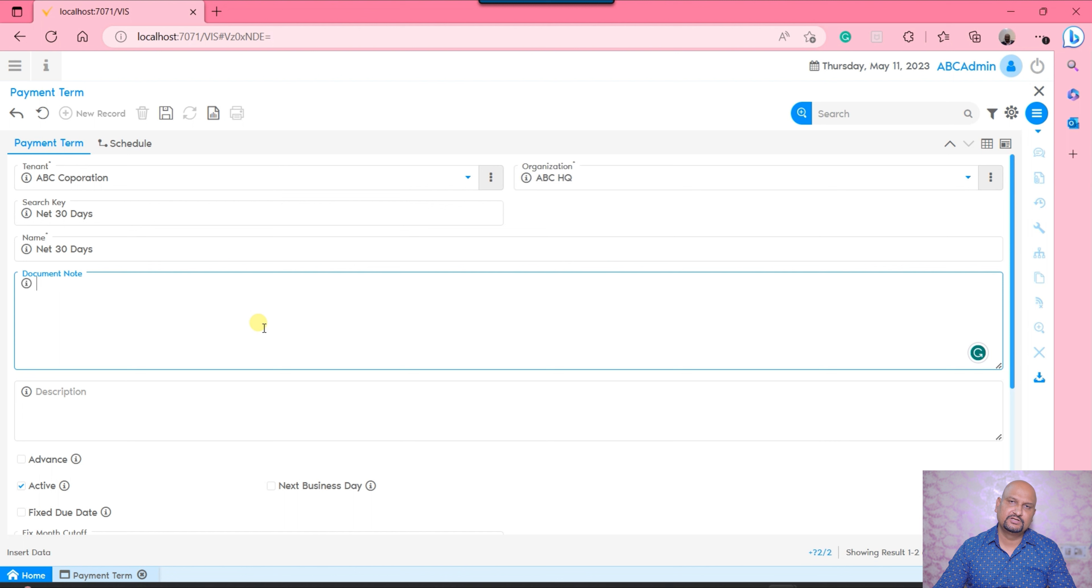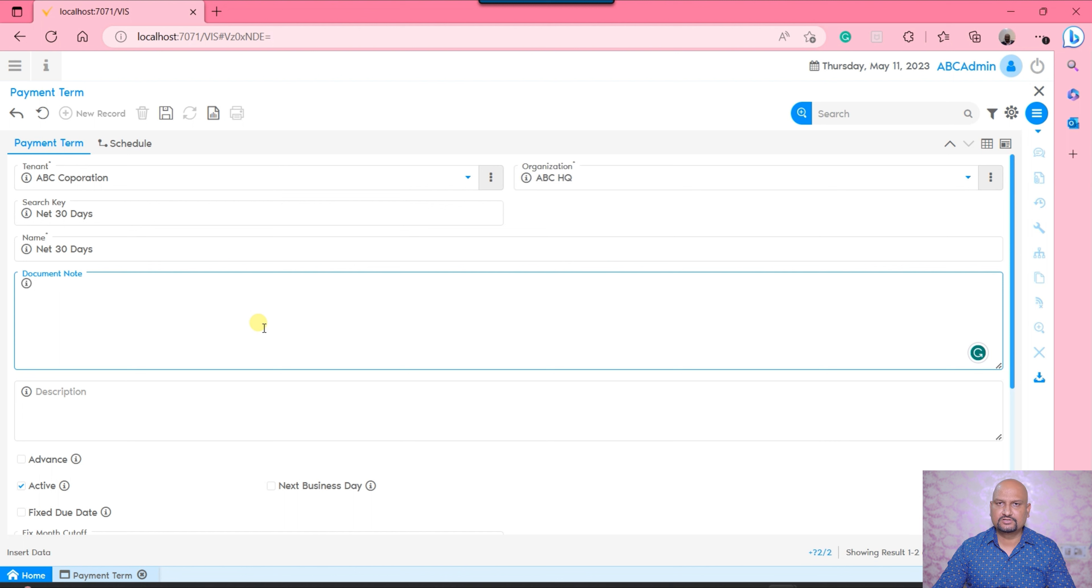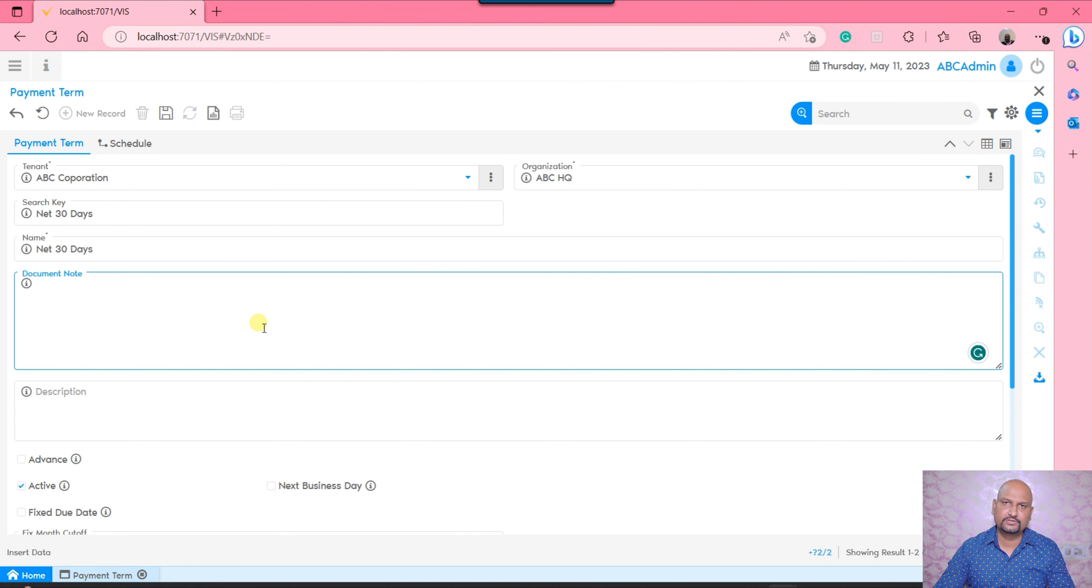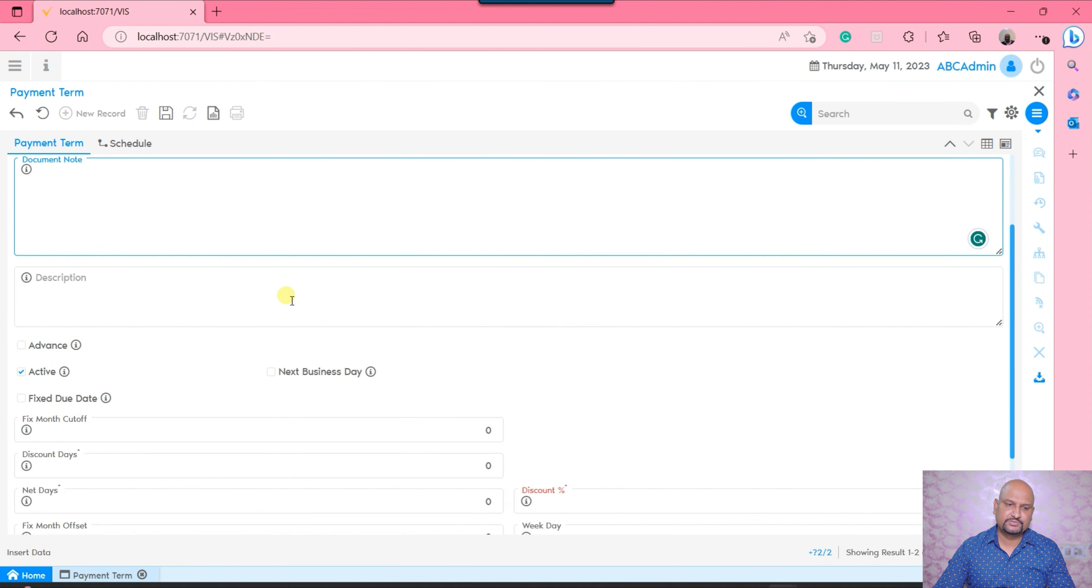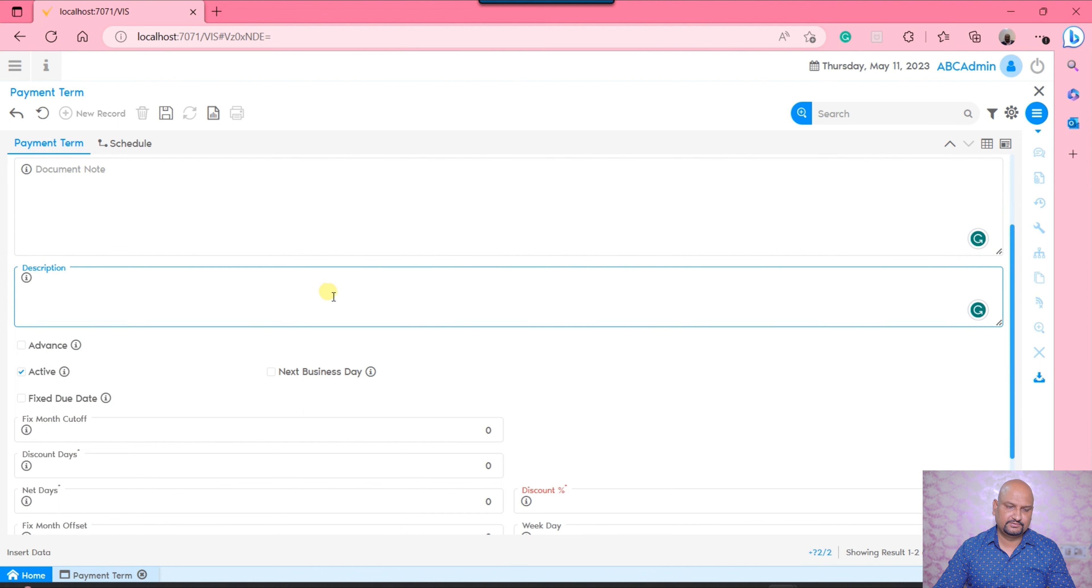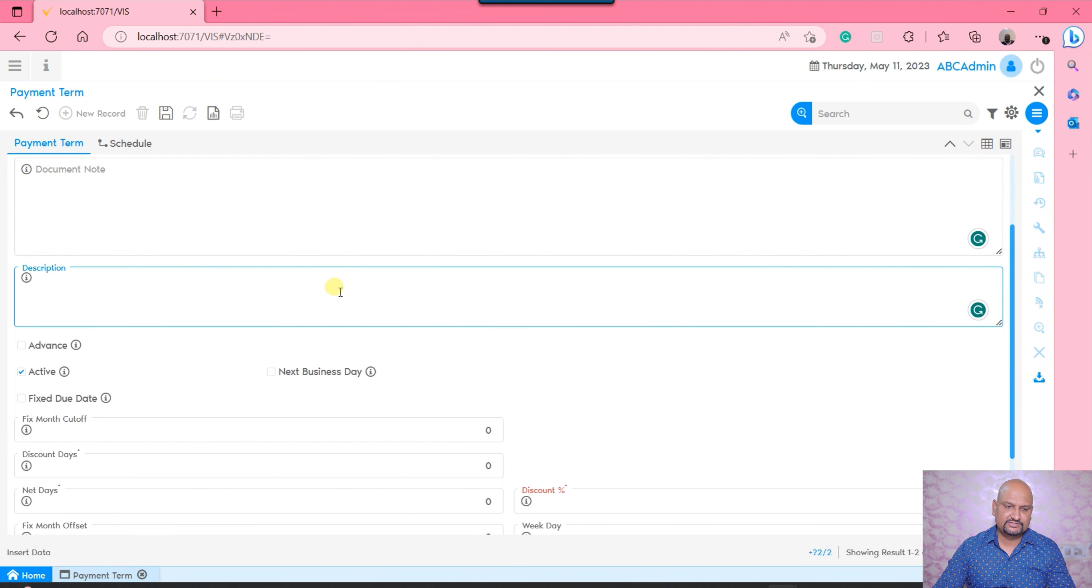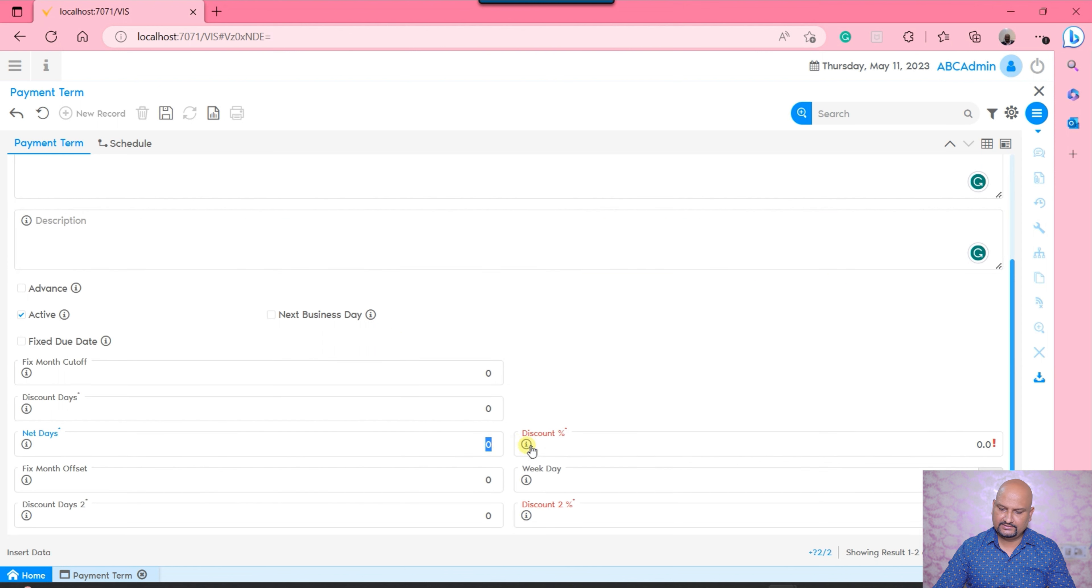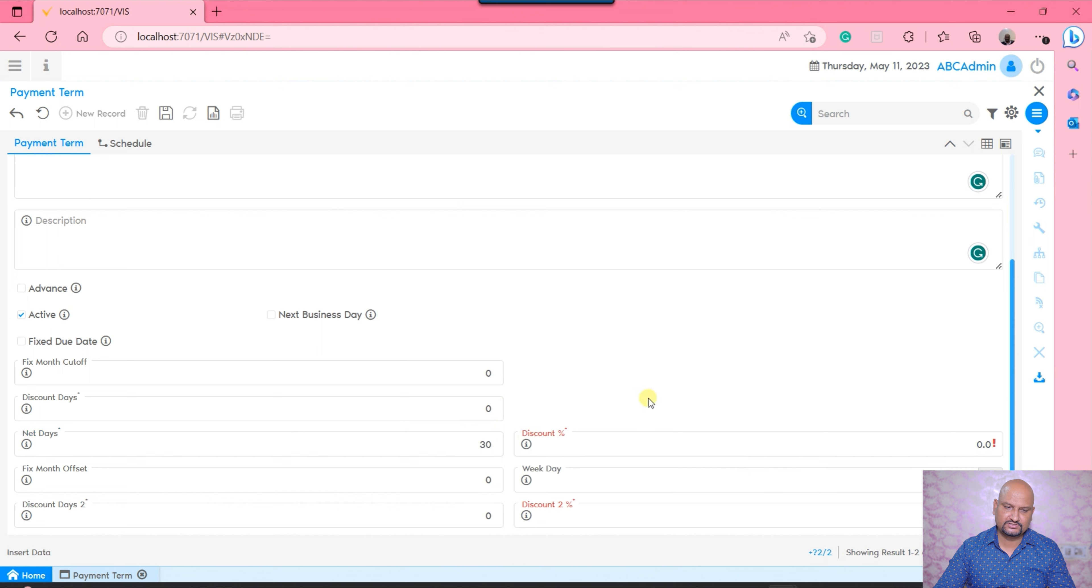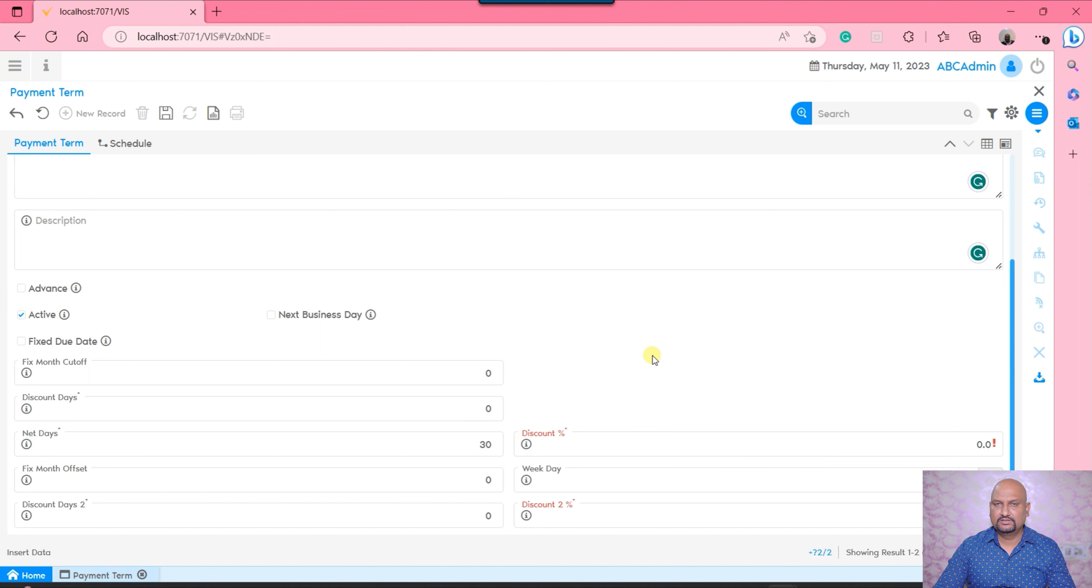We'll say Net 30 days. Any document note that you wish should print along with the payment term at the level of sales or purchase print formats, you would write the document notes. A little description about the payment term is required. Thereafter, we just need to define how many net days it is - it has 30 days, so we mention here 30 days.